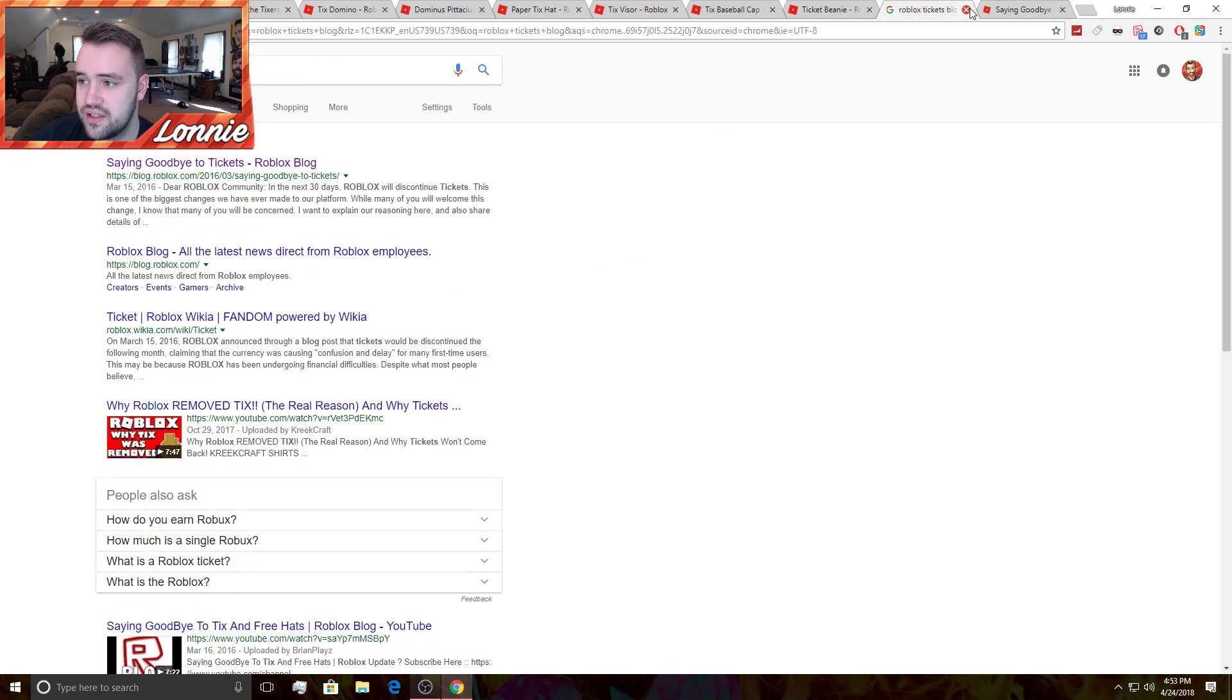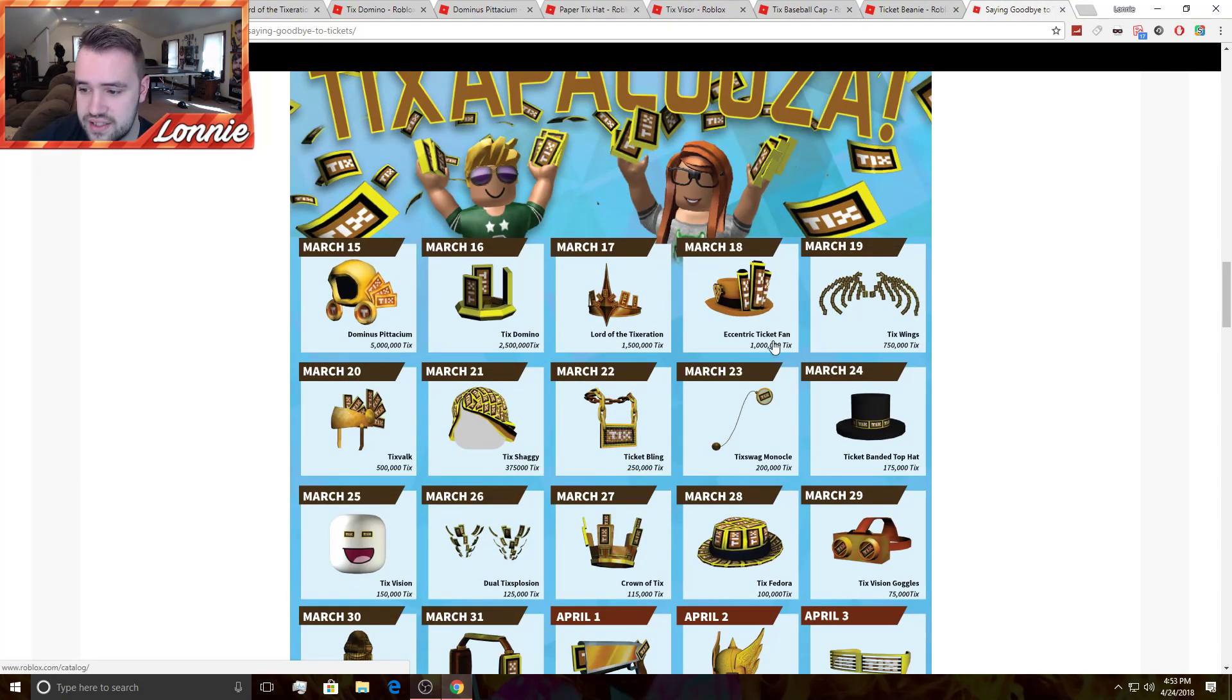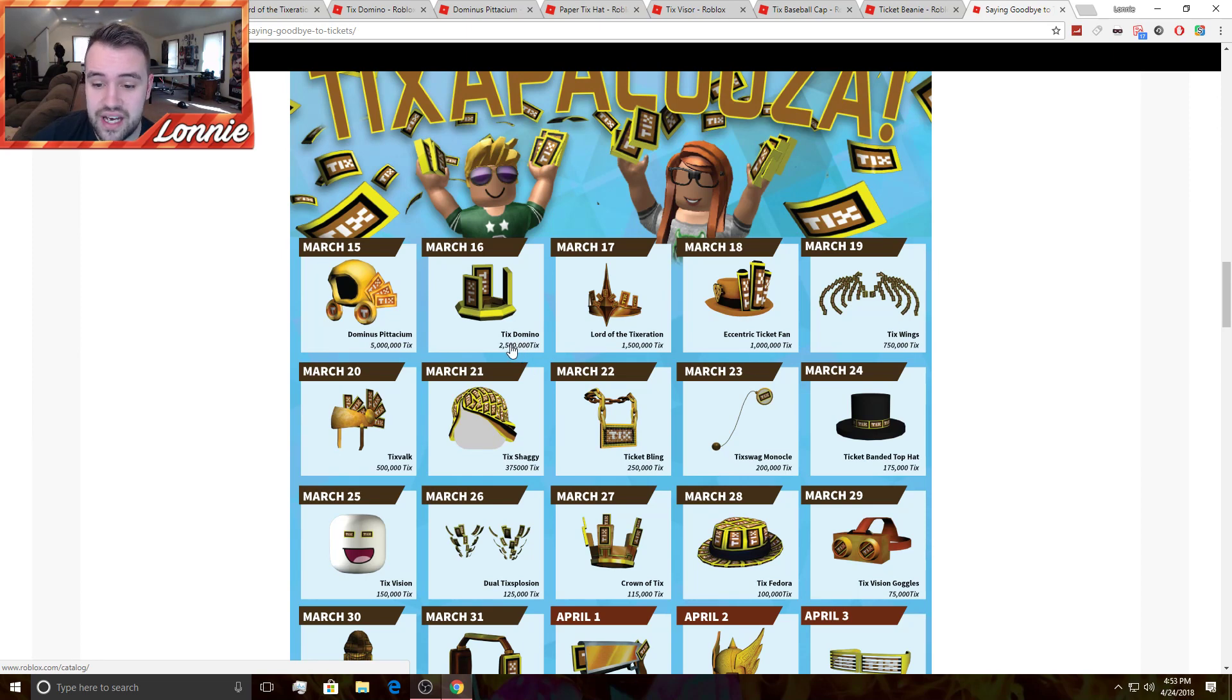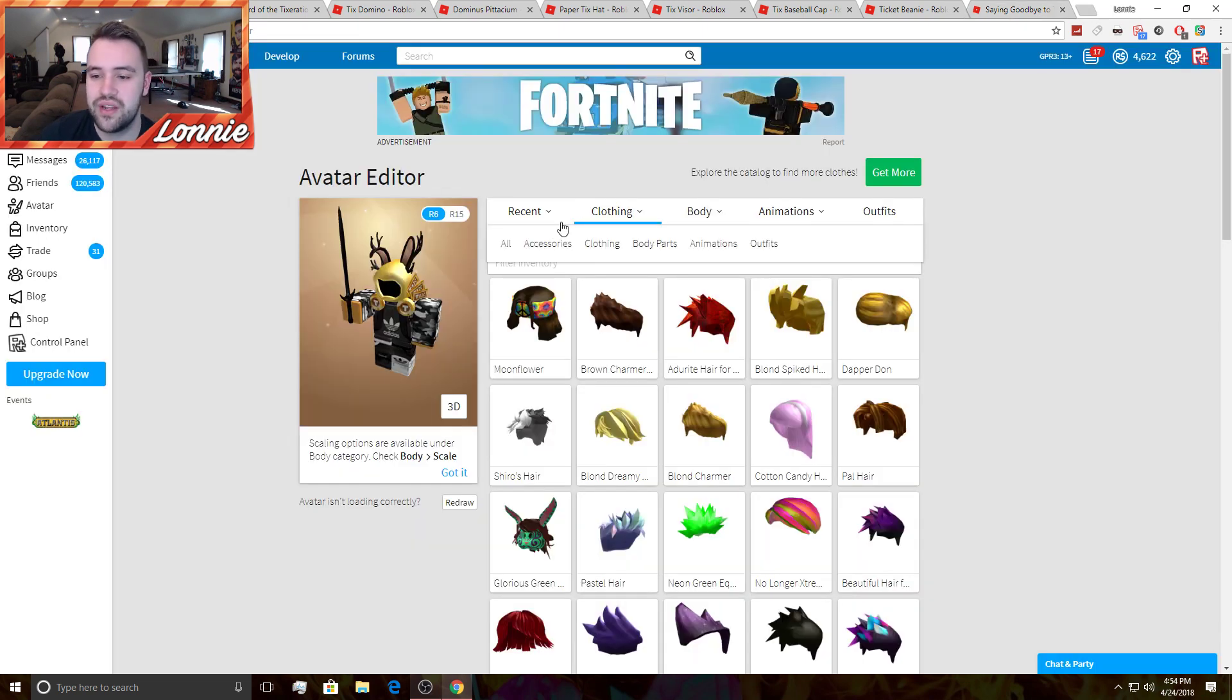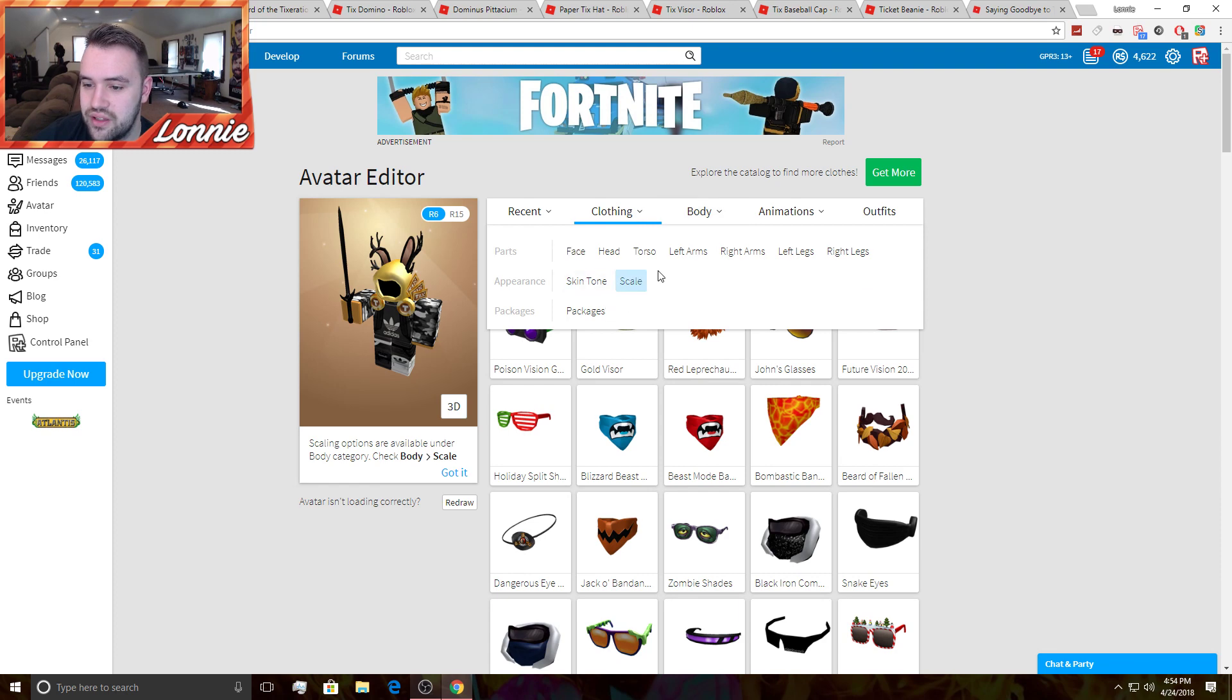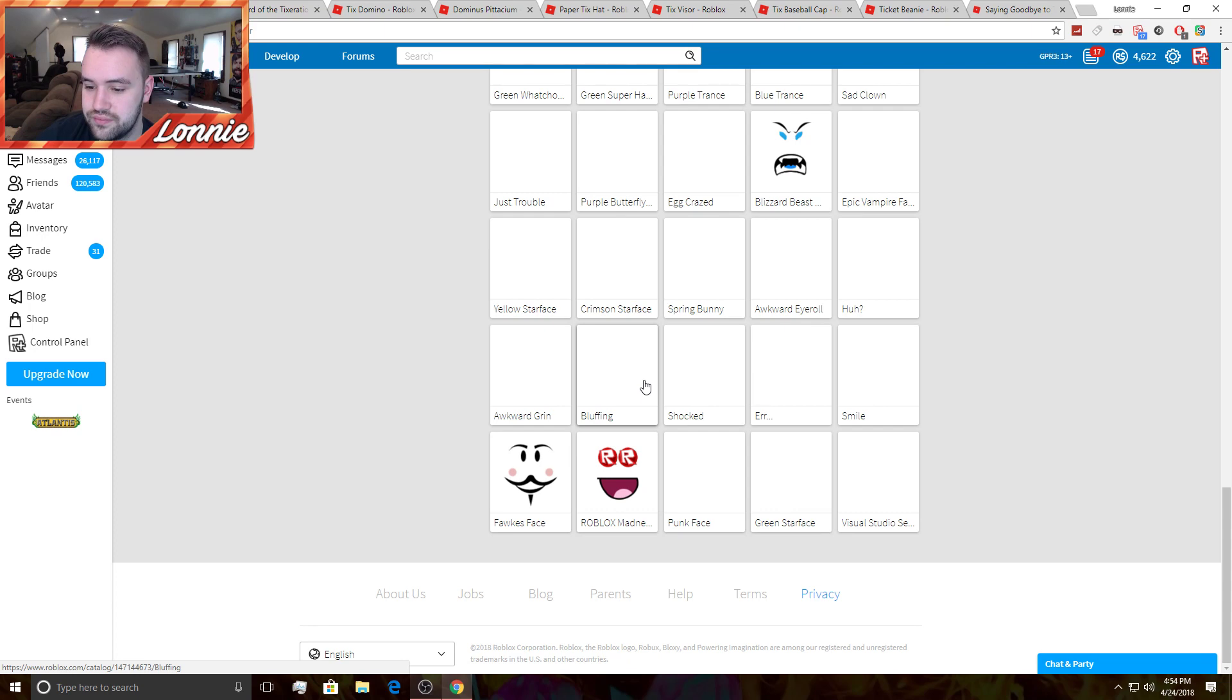And then also the Etcetera and Tix Fan. This one cost 1 million tickets. Lord of the Tix Duration cost 1.5 million tickets. Tix Domino was 2.5 million, and then Dominus Peticium was 5 million. Tix Valk was 500,000. I bought the Ticket Bling. I bought the top hat. I bought Tix Vision, I believe. I really hope I did. I don't think I did either. I don't think I bought it. I really don't.